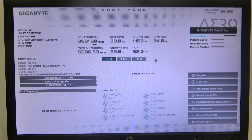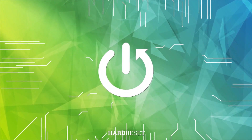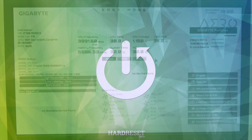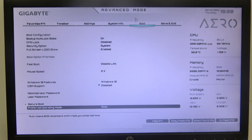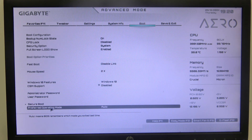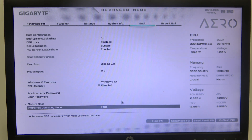In this video I want to show you how to change the preferred operating mode on a Gigabyte motherboard. To do this, first you need to open the advanced BIOS settings and navigate to the boot section. There you'll be able to find preferred operating mode and you can switch between auto, easy mode, or advanced mode.